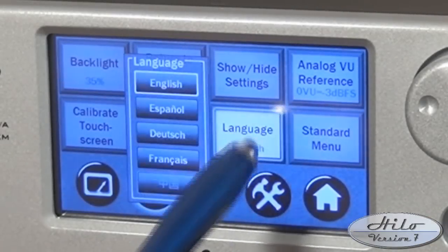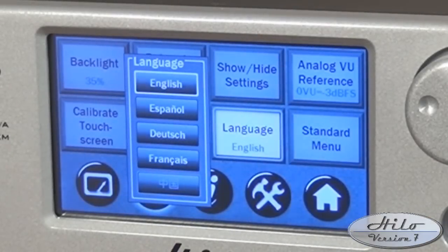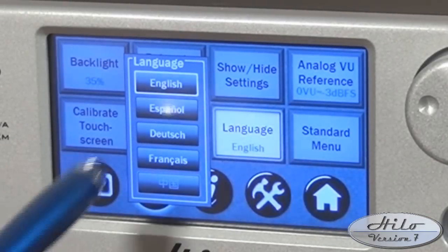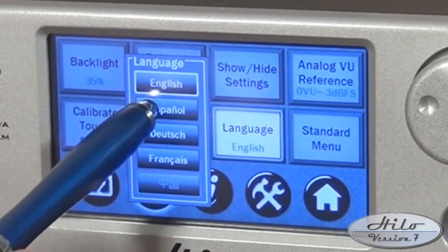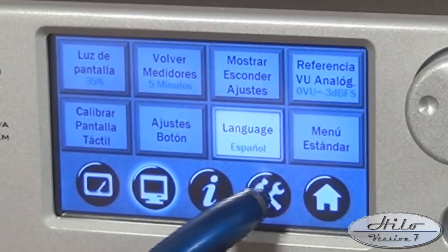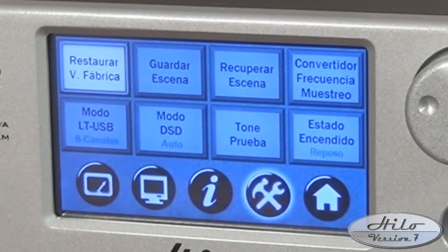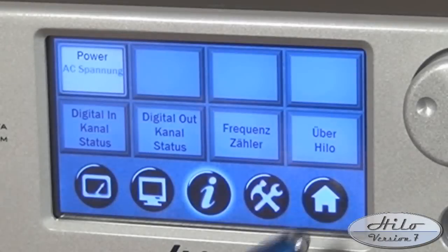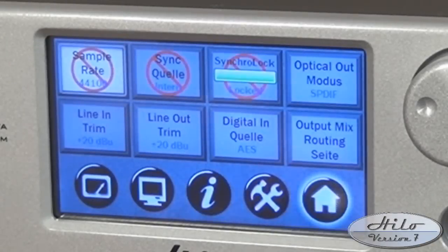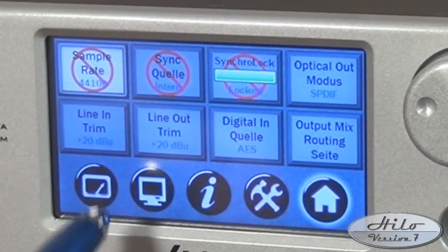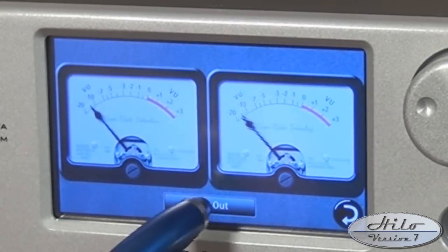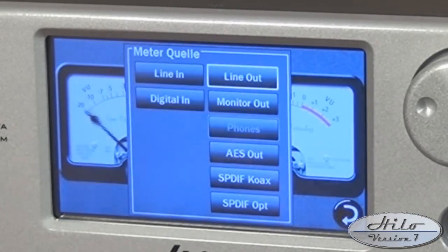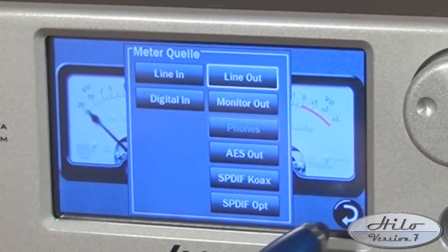We have added a new button to Hilo called Language. Now with a click of this button, all menus, prompts, and labels are changed to French, Spanish, German, even Chinese. Hilo's software-driven menu system allows us to add any language, and more are on the way.